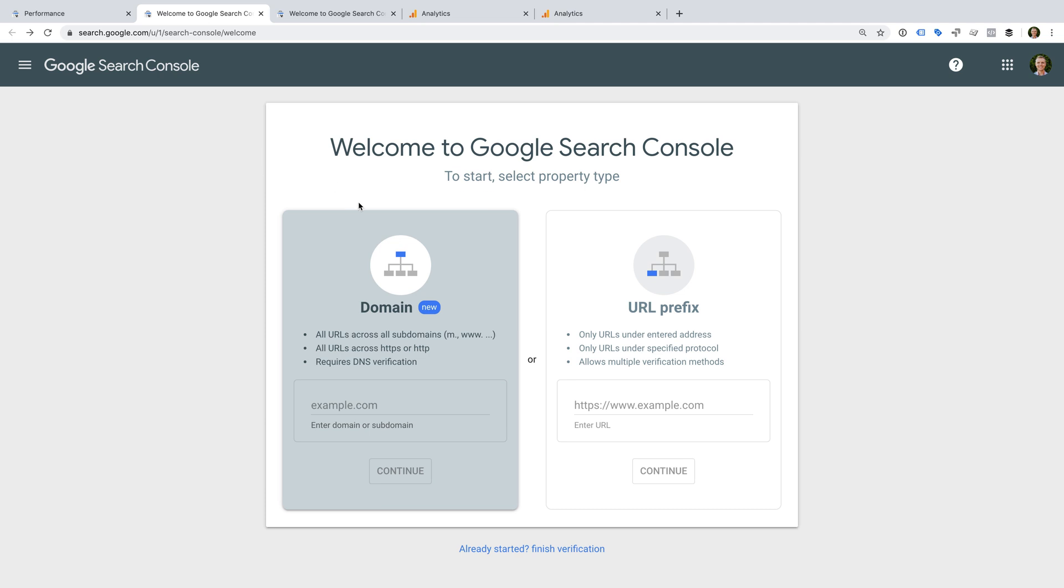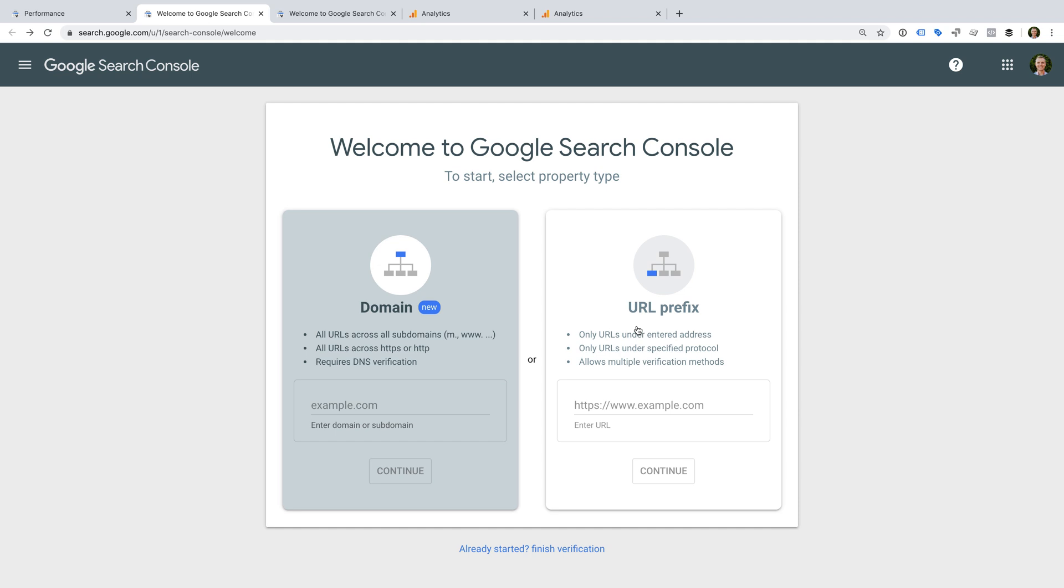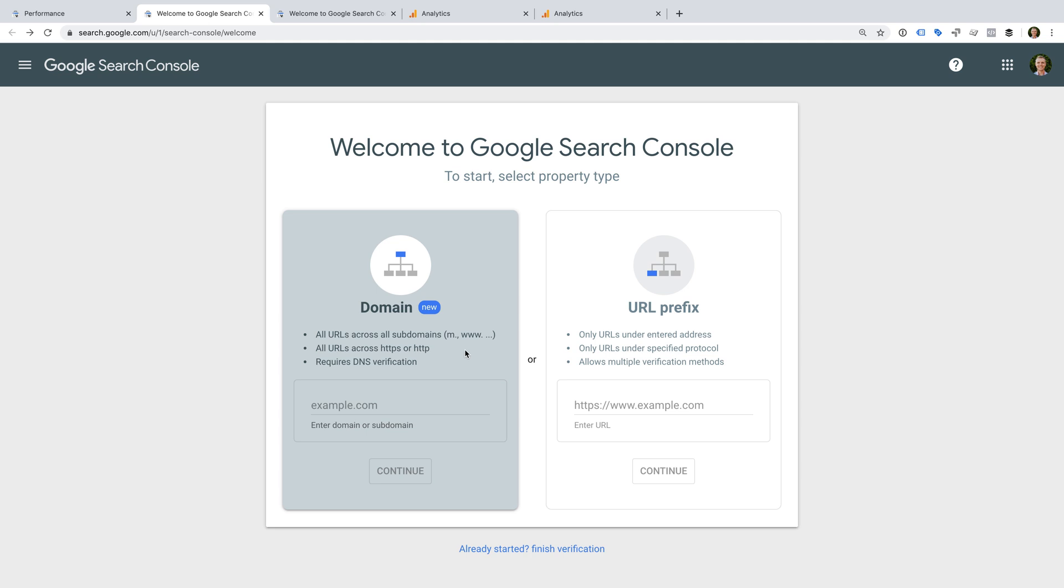We can see there are two options. On the left we have the option to verify the domain, and on the right we have the option to verify a URL prefix. I recommend you verify your website using both methods. This is because domain verification will provide you with a more complete set of data. This is particularly important if you use multiple subdomains. It will mean you have an aggregate set of data for your entire domain, regardless of how someone accesses your website.